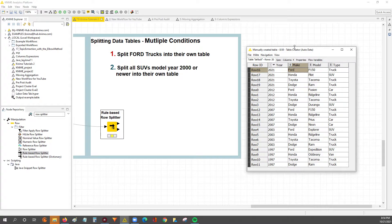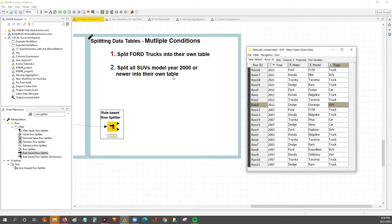After that, what we want to do is take all vehicles that are SUVs that are model year 2000 or newer and split them into their own table, with everything else going into another table. So let's get started.